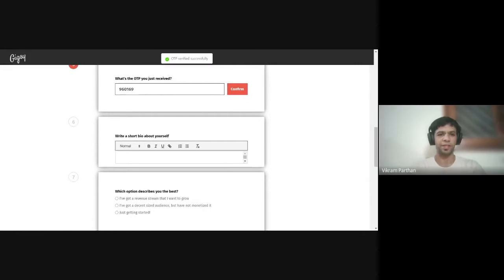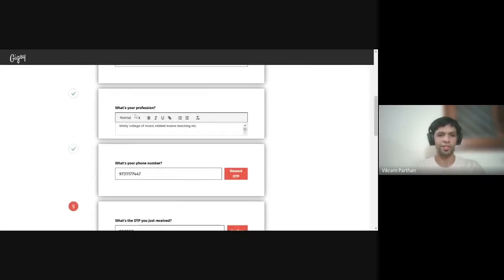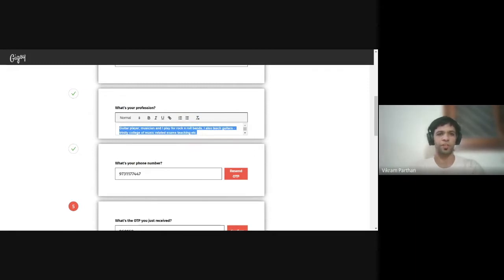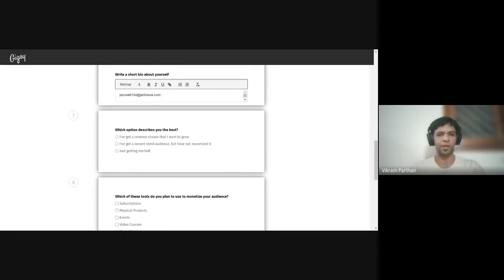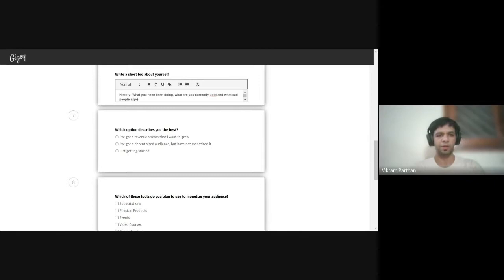At this point I'll write a short bio about myself. So the two different things: your profession is where you say you are a musician, a guitar player, a teacher, et cetera. And in the other section — a short bio — you can write history about what you have been doing, what you're currently up to, and what people can expect from you on Geeksy.